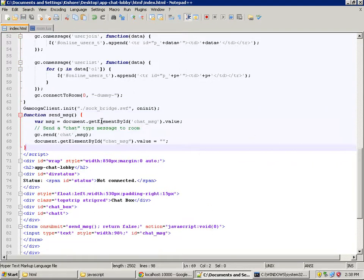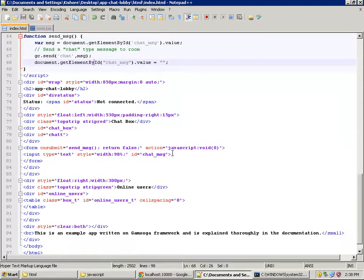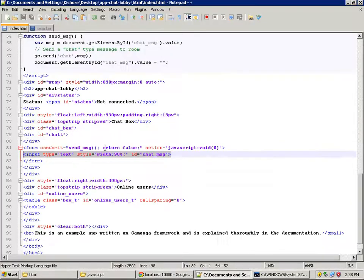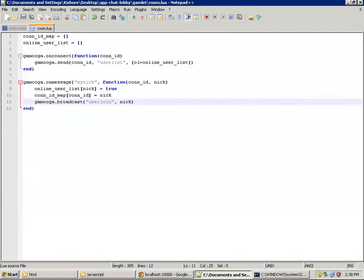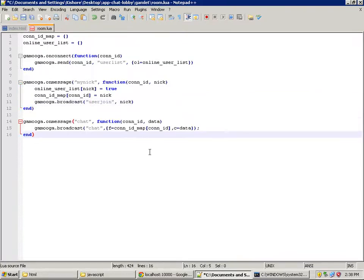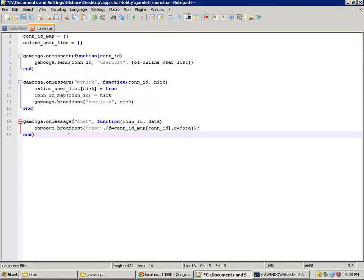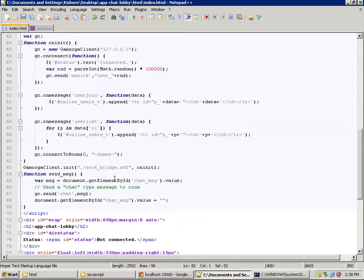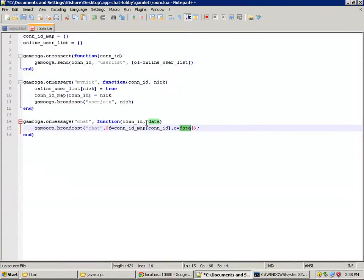The send-message function basically sends a message of type 'chat' to the backend. This send-message is executed whenever you submit the form, which contains an input box. So it sends a message of type 'chat' to the backend. Let's handle that message on the backend now.